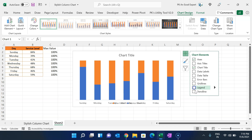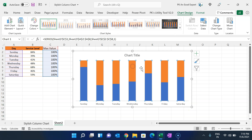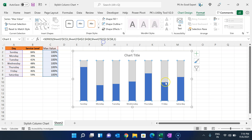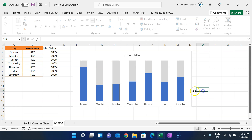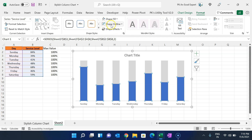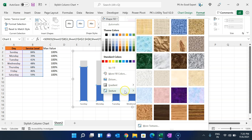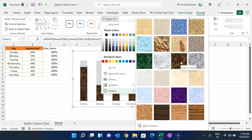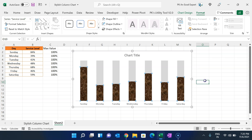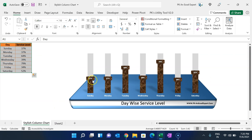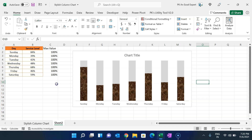Select the max value series (orange color), go to Format, and fill it with a light gray color. Then select the blue service level series and fill it with a texture — go to Texture and choose one. I have chosen Brown Marble.